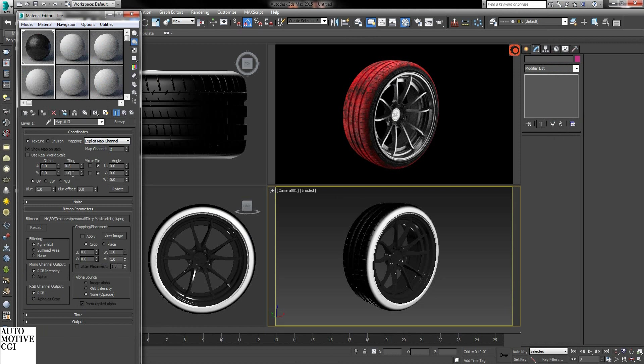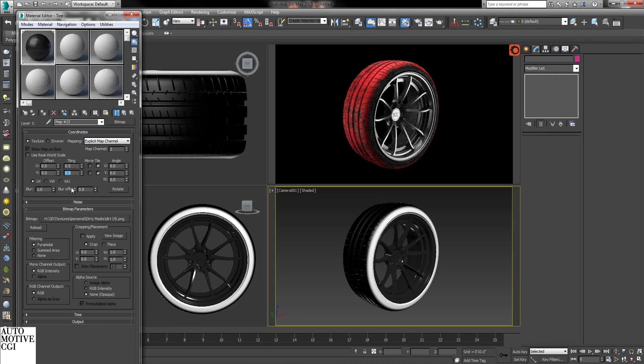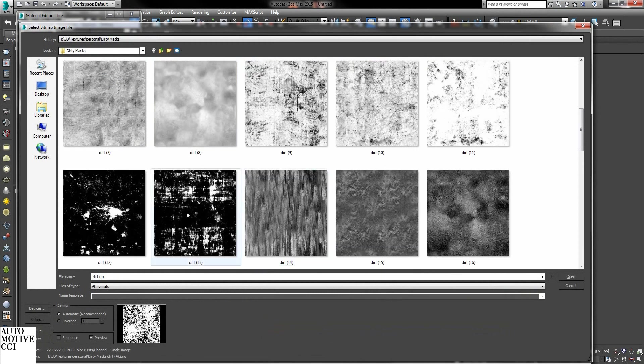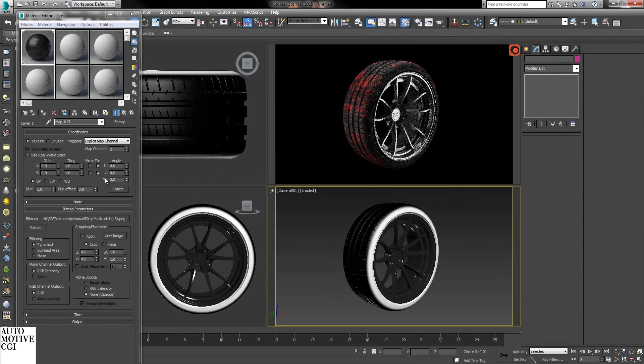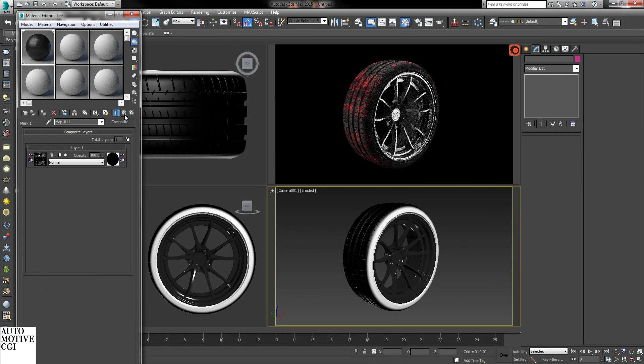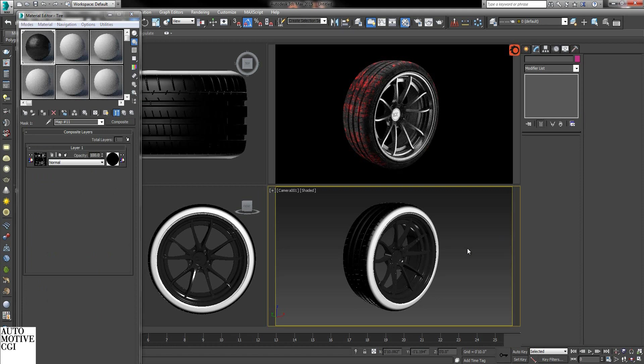If you want it you can make it less or more. Whatever you want. There we go. And that's how you can quickly do tires in Corona.